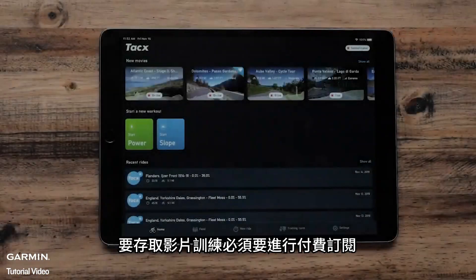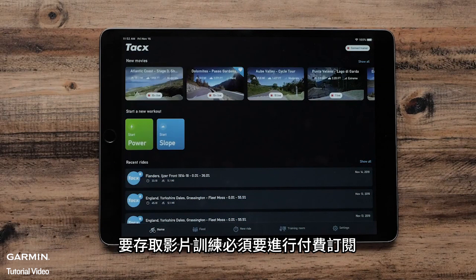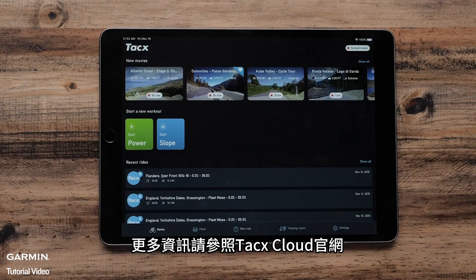Accessing movie workouts requires a paid subscription. For more information, visit the Tacx Cloud website.